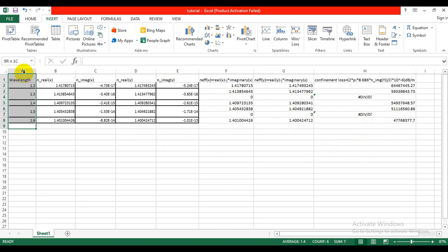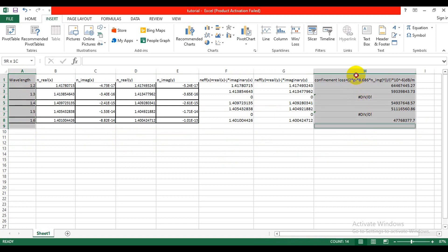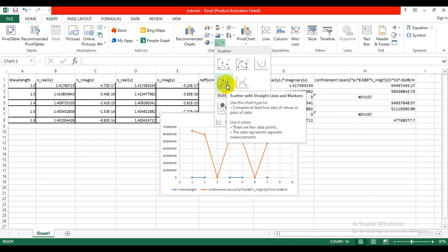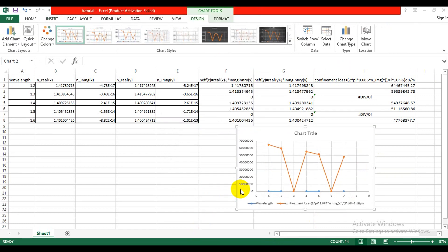We need to select this and from here we can plot the graph. In this way you can calculate the confinement loss and plot the graph. Friends, if you like this video please subscribe to my channel and do leave a comment in the comment section — without any hesitation I will try to solve your problem. Stay home, stay safe, thank you.